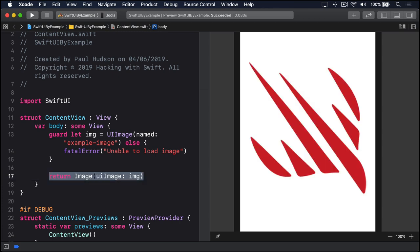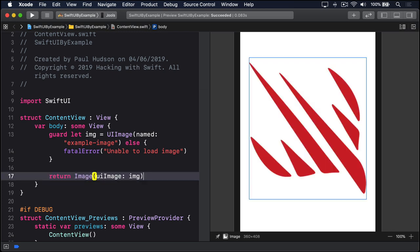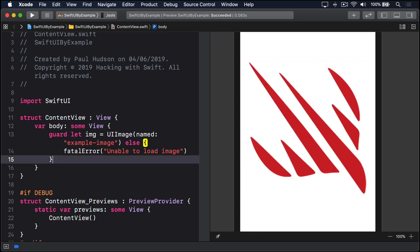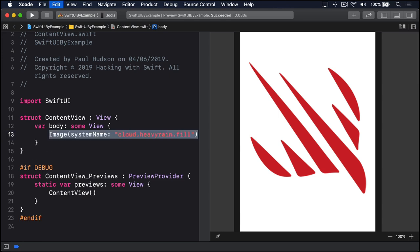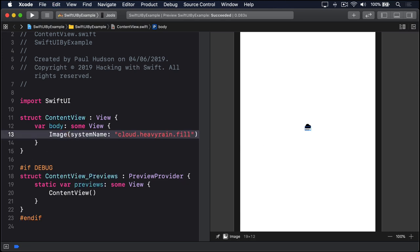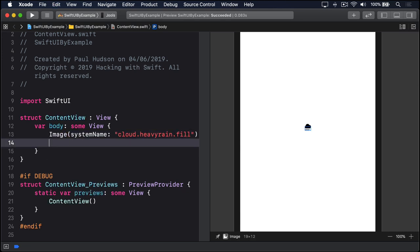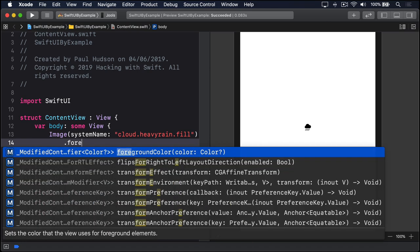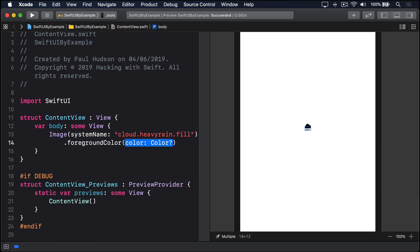If you're using the system icon set, the image you get back is scalable and colorable, which means you can tint the image using the same foreground color modifier you've already seen: dot foreground color, dot red.